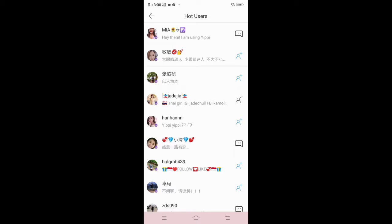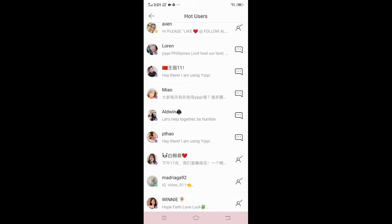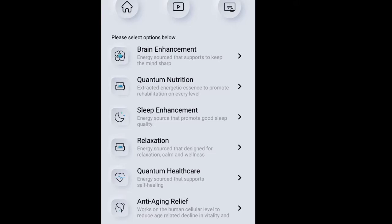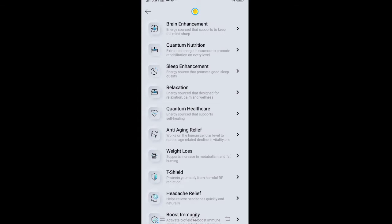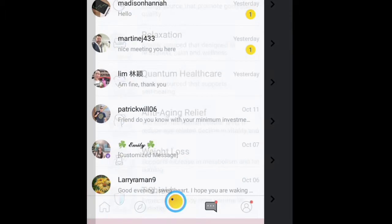The yellow one is all about taking good care of yourself, like brain enhancement. Here's your chat box, and this icon is the place where you can see your profile.